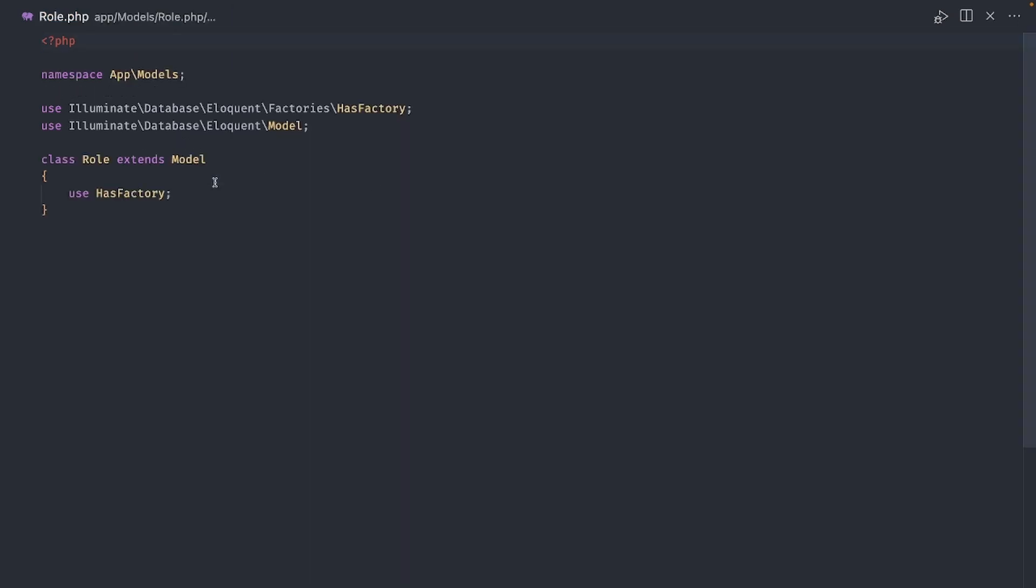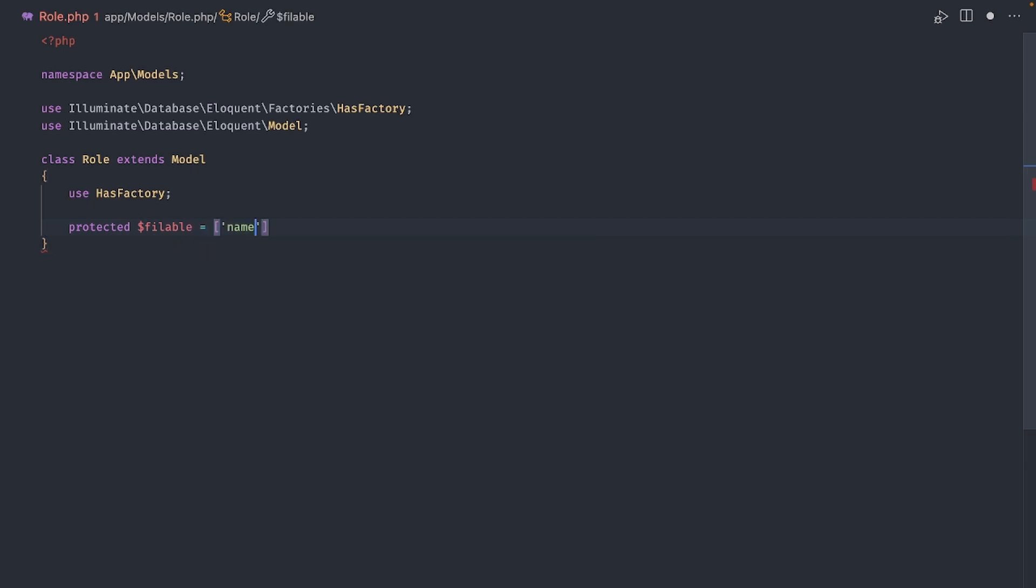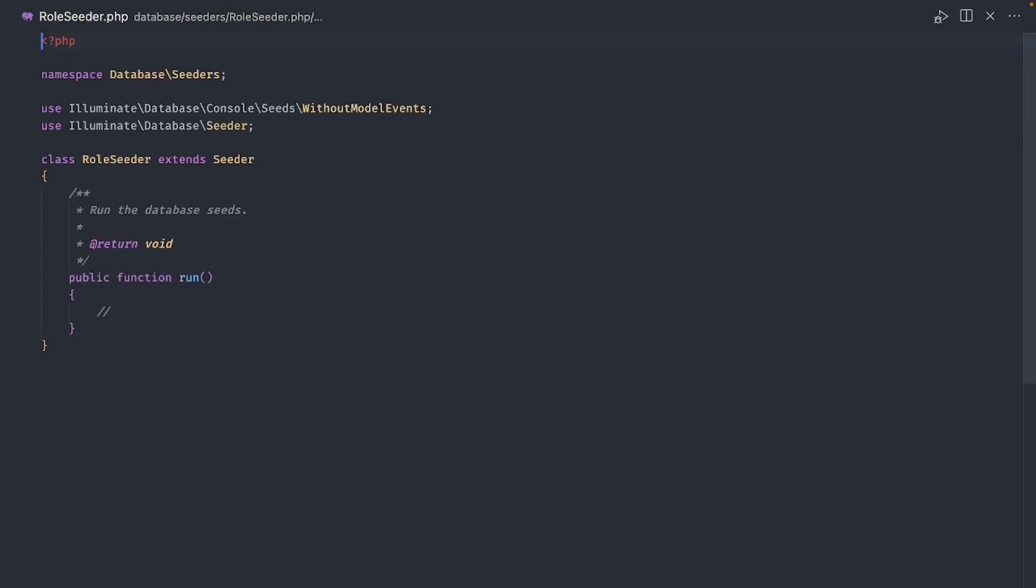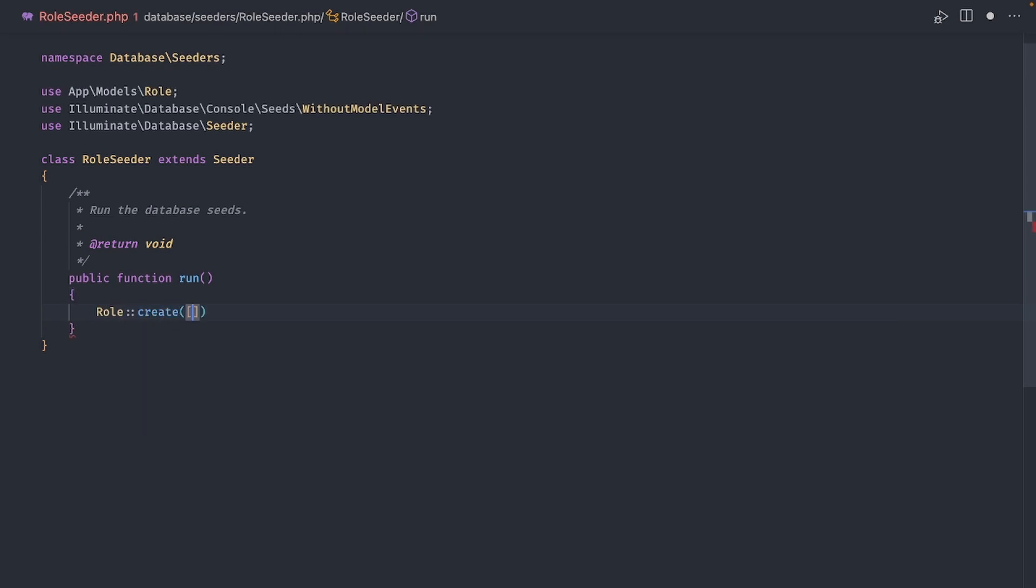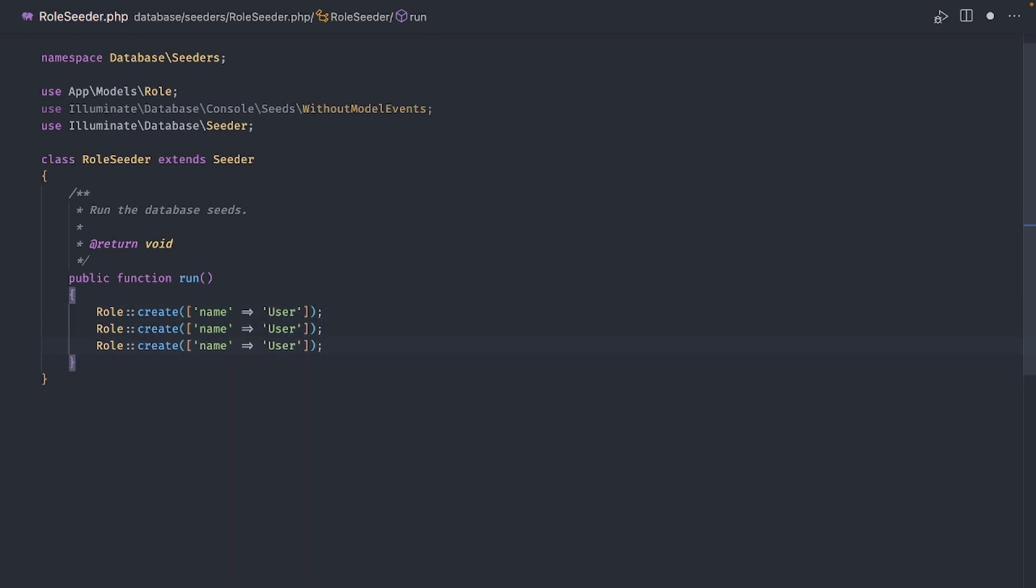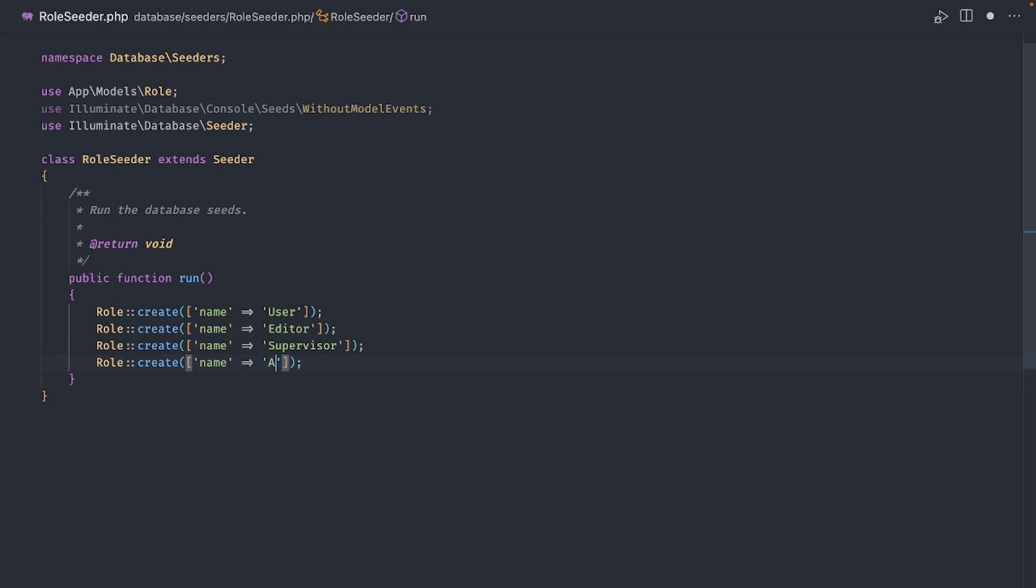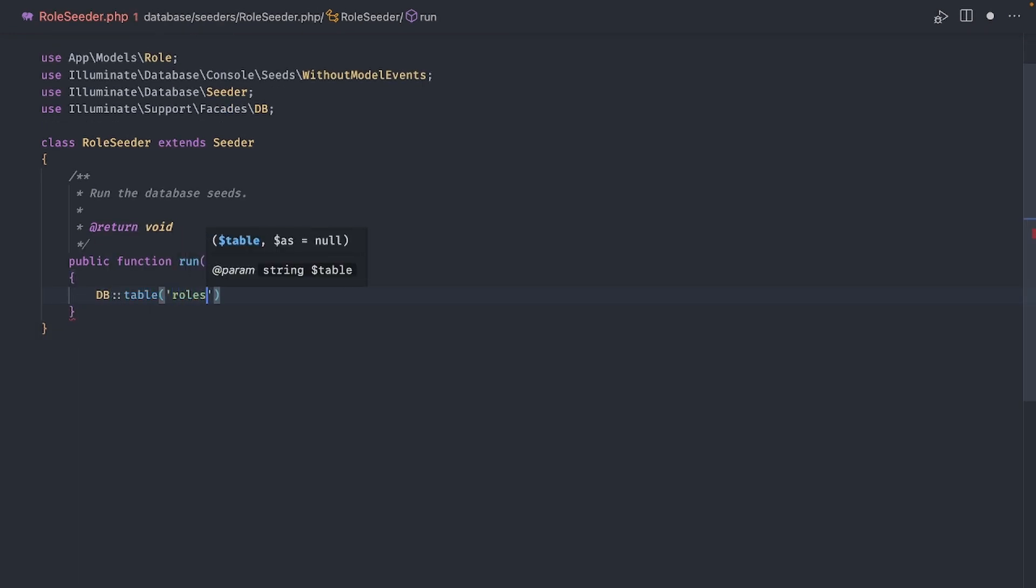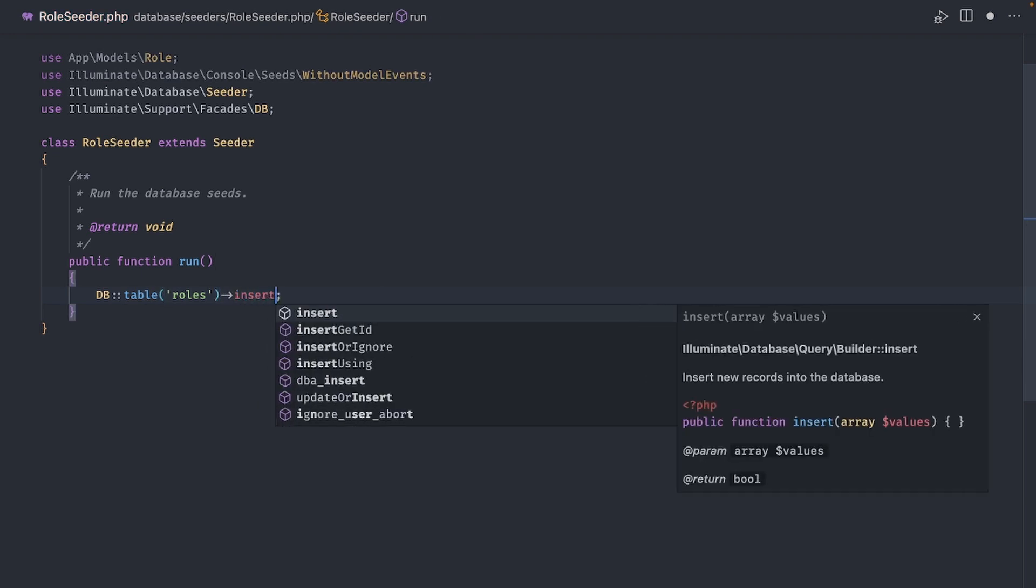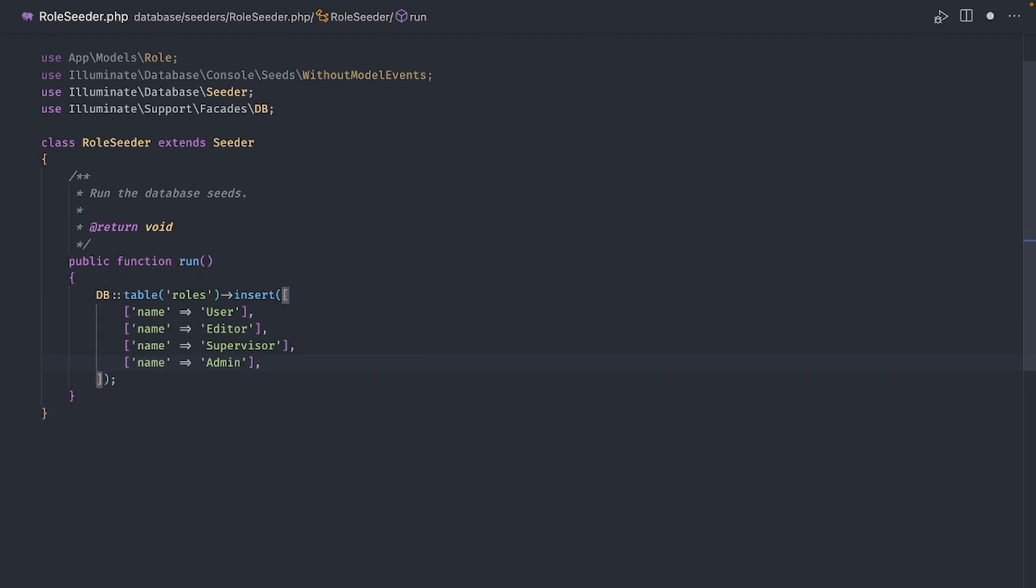Now open the role model class and set the fillable array. Go to the database seeder for roles and add a couple of entries. You can either use the role model class with the create method and pass in the value for name and create one line for each of the roles. For example we want the lowest level role to be user, then one role for editors, one for supervisors and finally the admin role. If you don't want to use the role model you can use the DB facade instead. With the insert method you can create all the rows at once. In my case I'm going to stick with the DB facade.